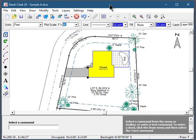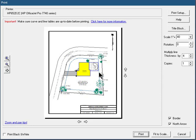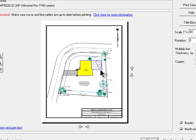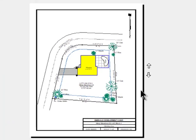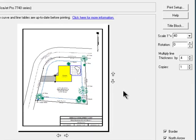One of the first things you'll notice in the new versions of DCheck and Subdivide is a larger print preview screen. This makes it easier to position your drawing before you send it to the printer. You can also now specify how many copies that you want to print.